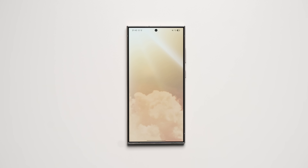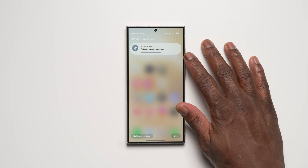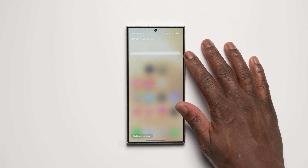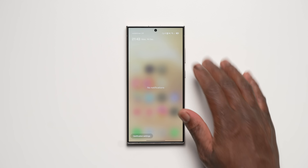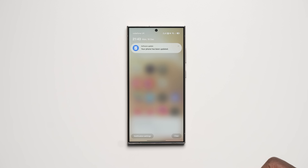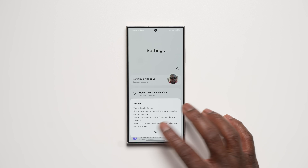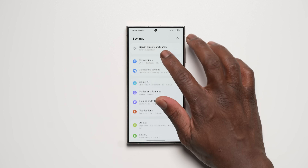We now have a new follow-up build version update for One UI 7 Beta which looks to address all the above mentioned, for a more stable OS experience and more user options and features to boot.